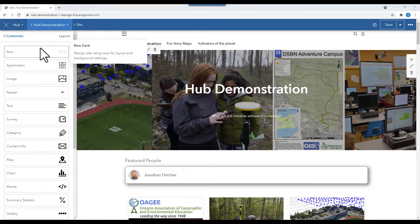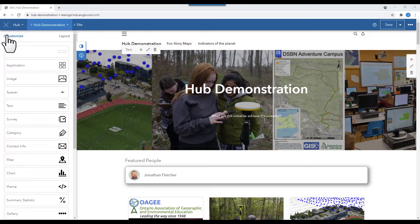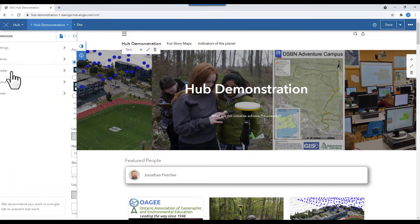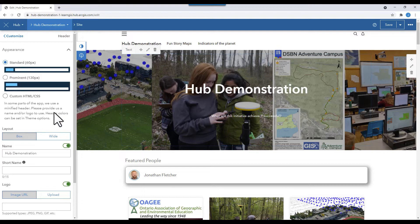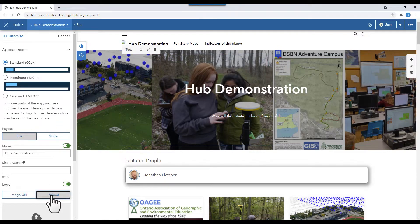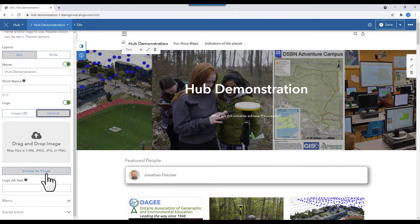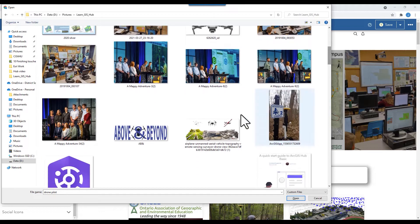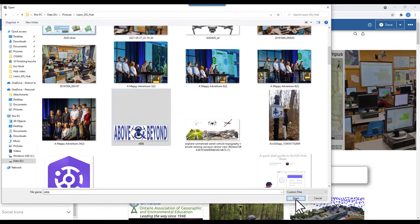To give my Hub a little distinction, let's add a logo. Click Customize, then Header. Below Logo, select Upload. Select your image. Now you have a logo in the top left.